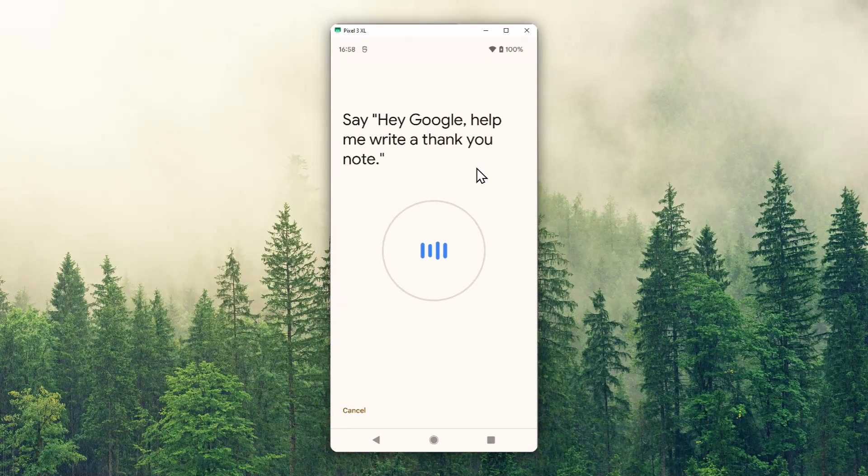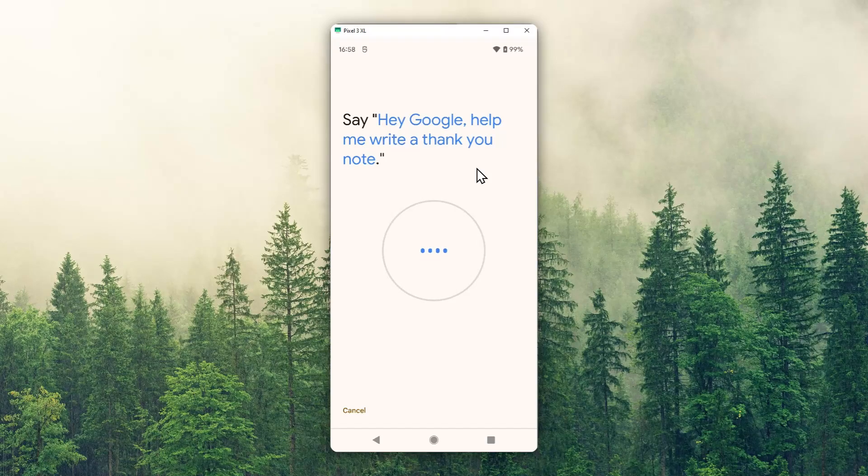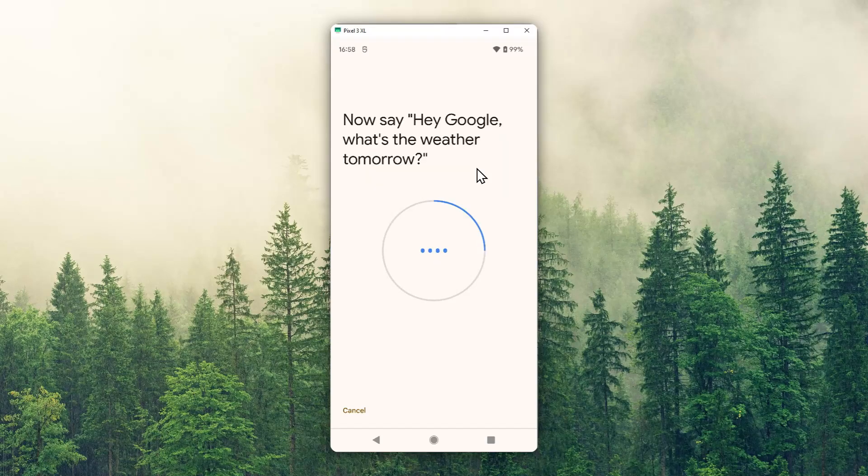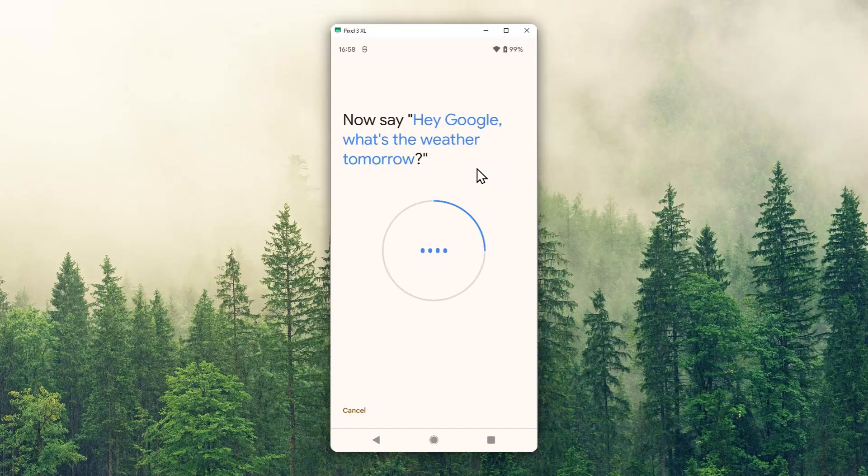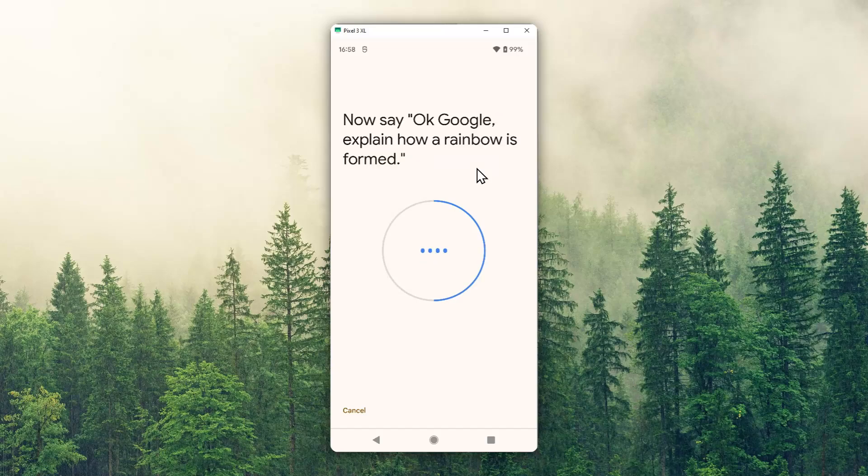Hey Google, help me write a thank you note. Hey Google, what's the weather tomorrow? OK Google, set a timer for 5 minutes.